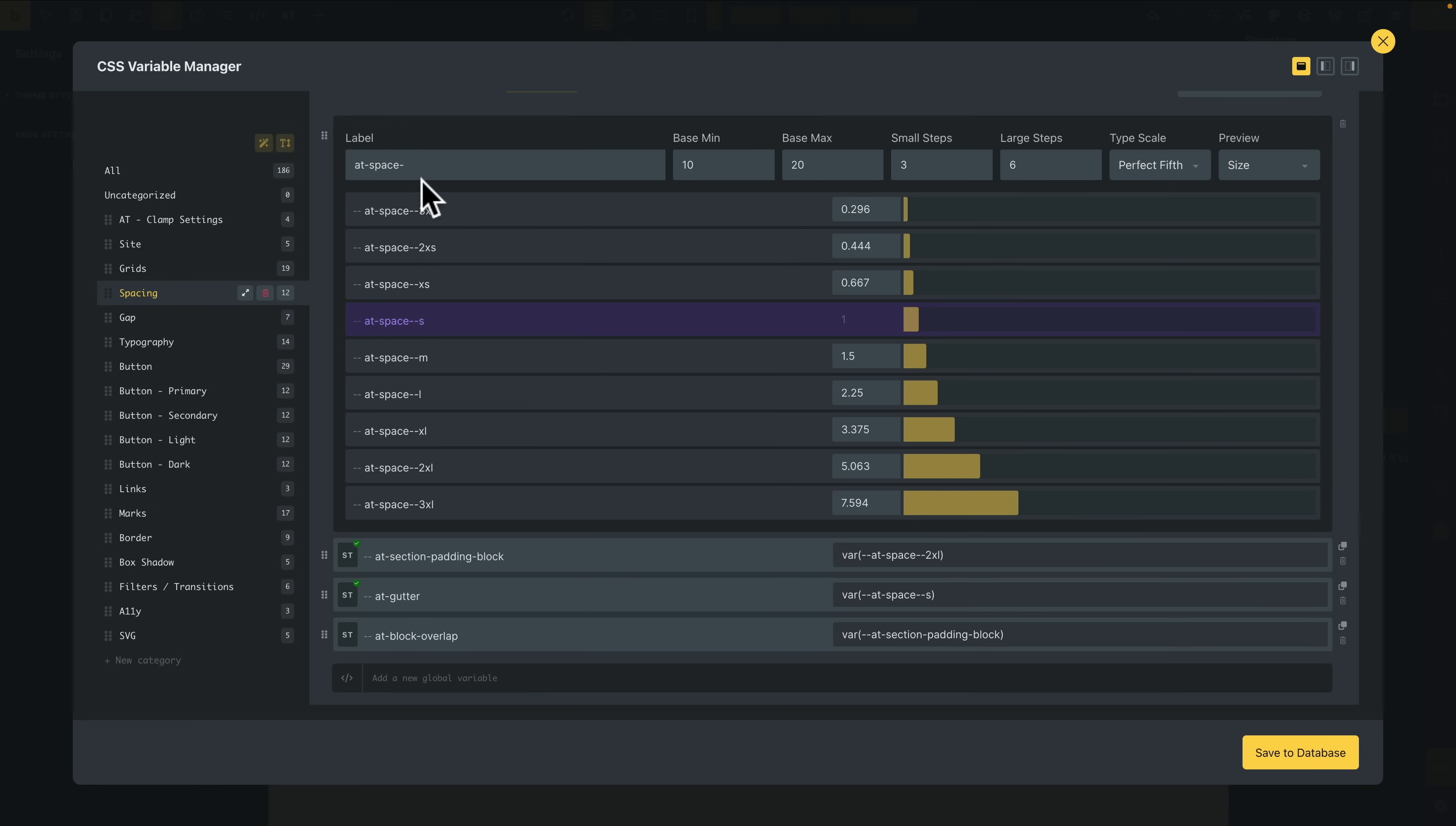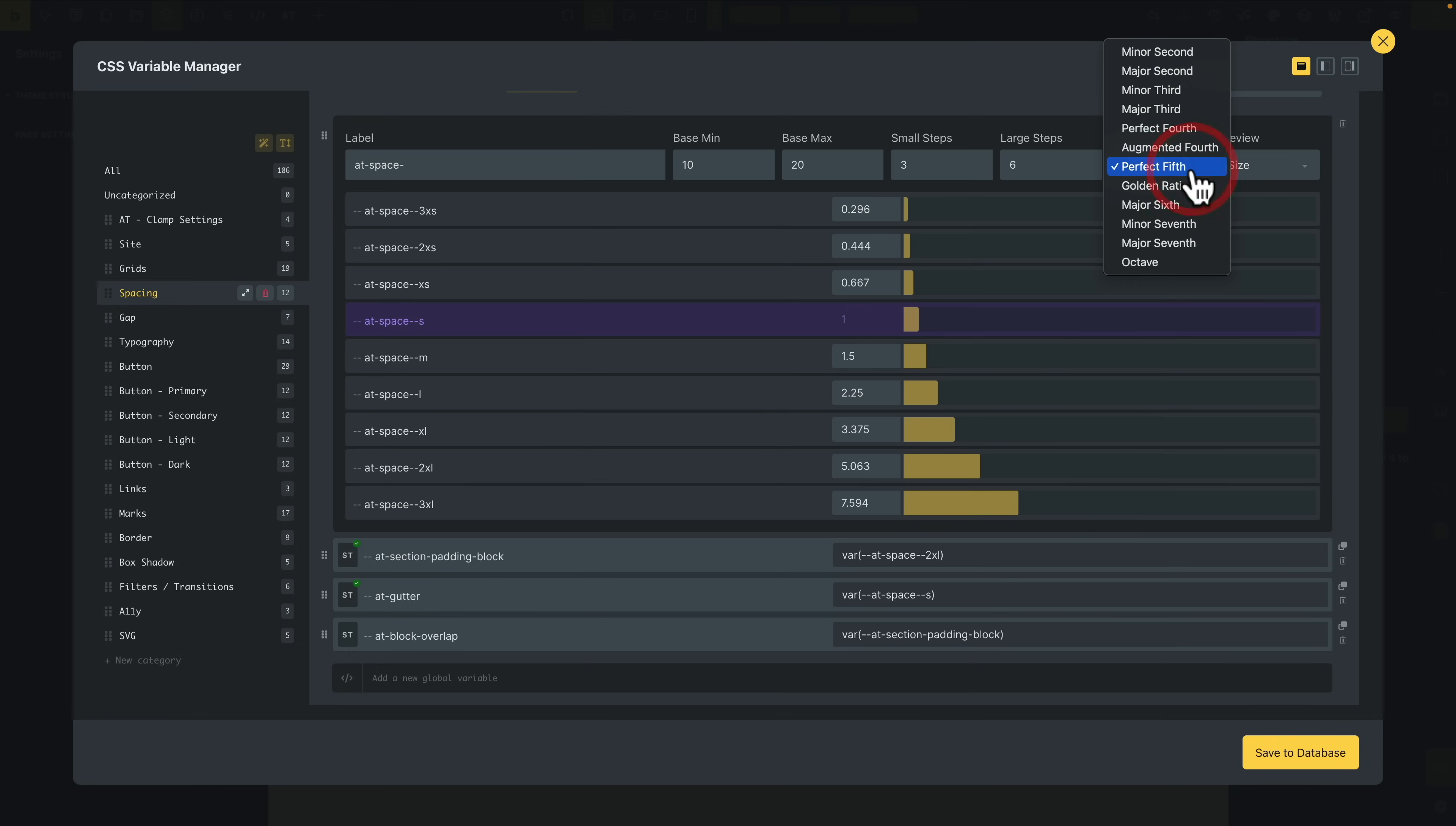Inside here, you can set your own custom labels if you want to—your base, your base maximum, your small steps, and so on. And then we can choose the type scale or the things you used to see in most setups when it comes to working with a framework. If you've used Core Framework, this is going to be very familiar to you. However, this is probably a little bit more stripped back than a lot of those.